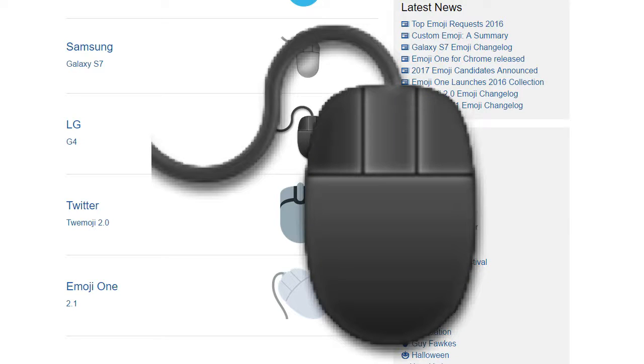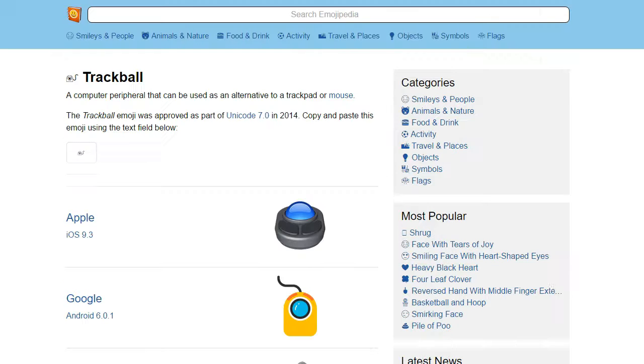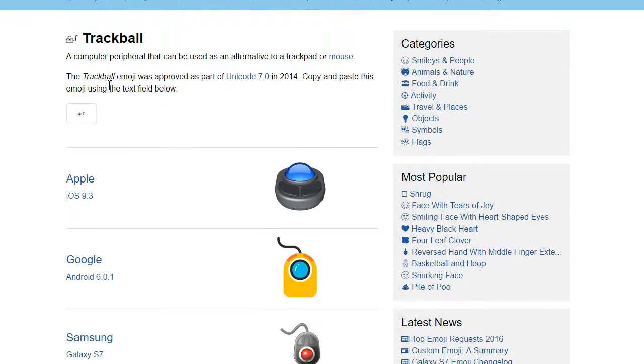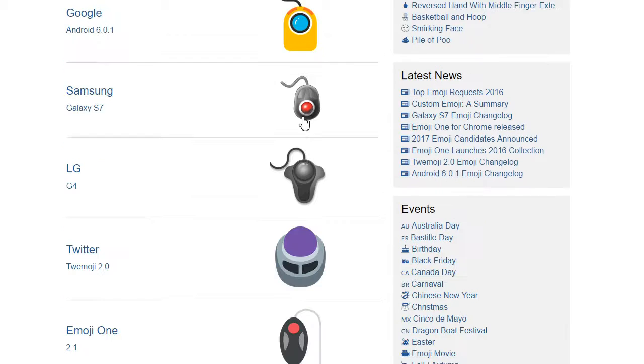You know what other cursor input device Unicode decided we needed in 2014? The trackball. You know that thing that was never, ever, a good idea?